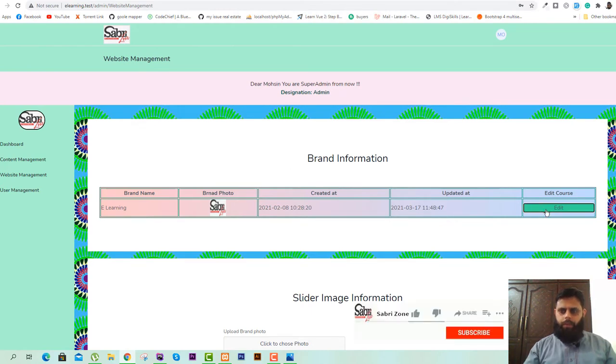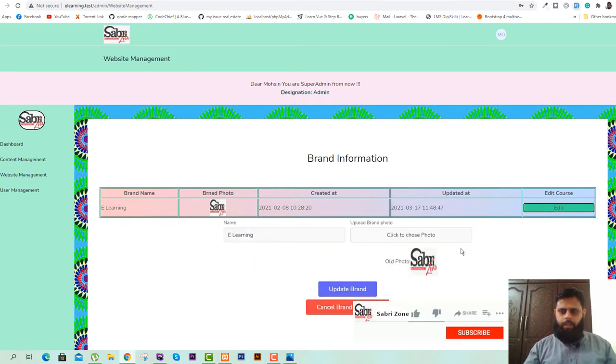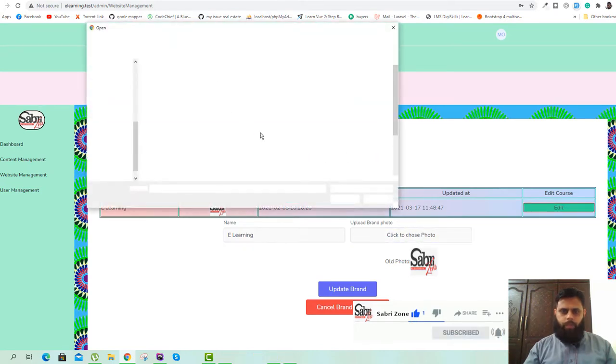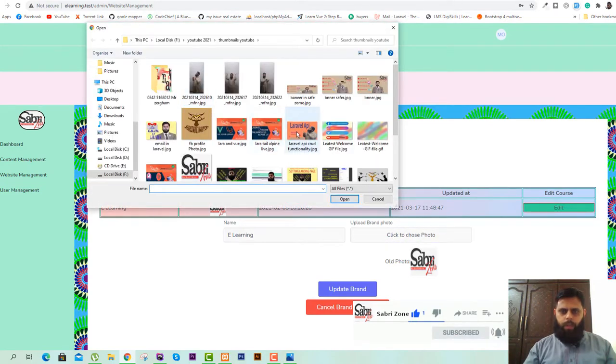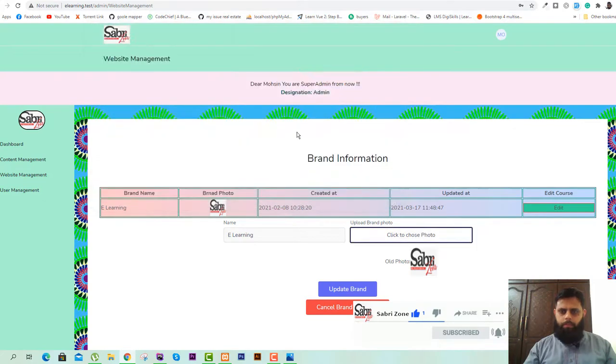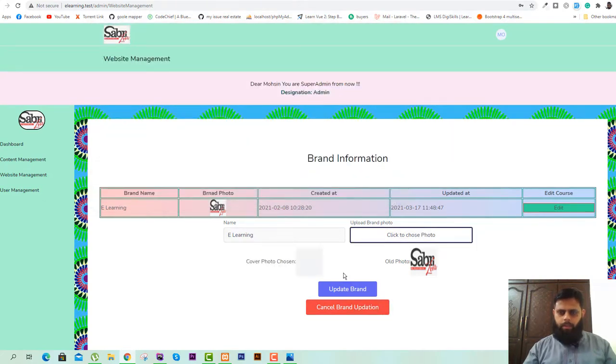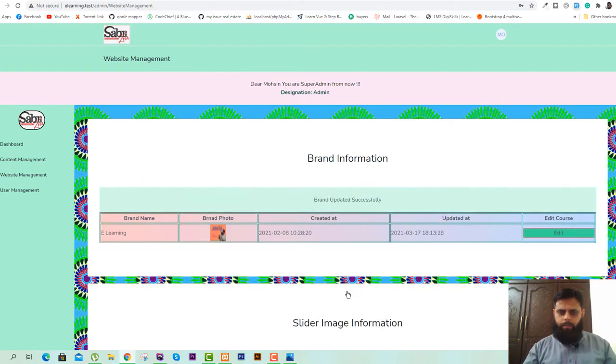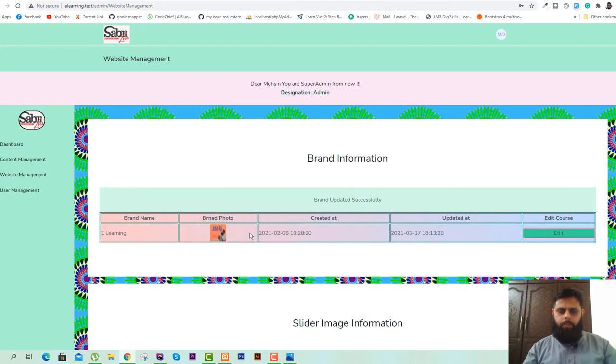If I try to edit it once again, I will try to upload another brand information. Suppose I will take this Laravel API thumbnail and now if I click on update brand. Okay great, as you can see our brand is updated successfully and now if I refresh this page...